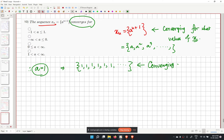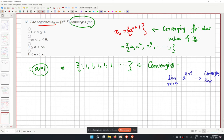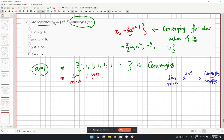We check the limit as n tends to infinity of a to the power (n plus 1). For a equal to 1, this limit is 1, a converging sequence. For a greater than 1, the terms grow without bound, so the sequence diverges.